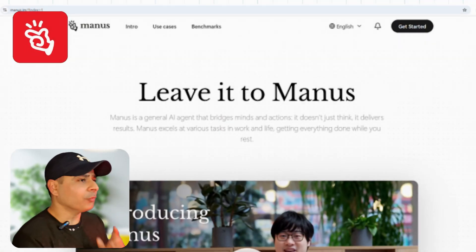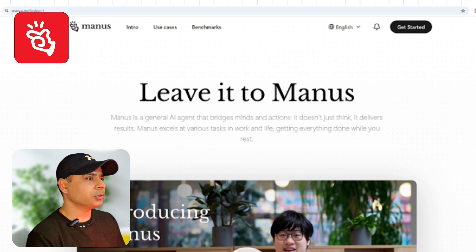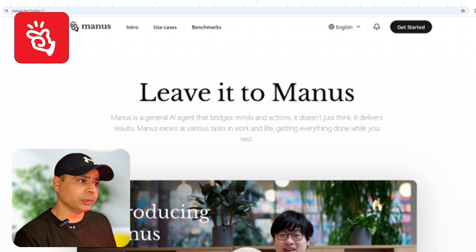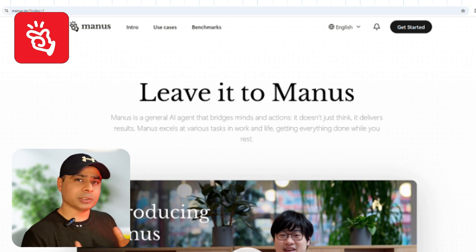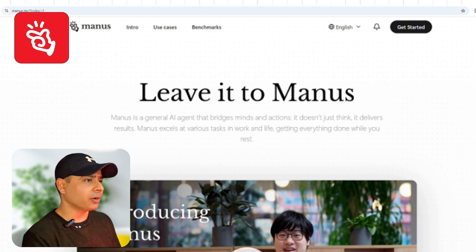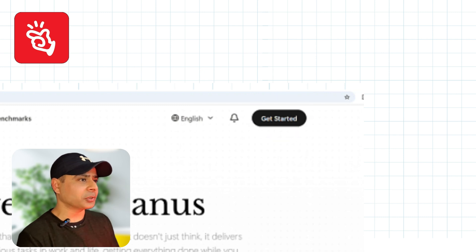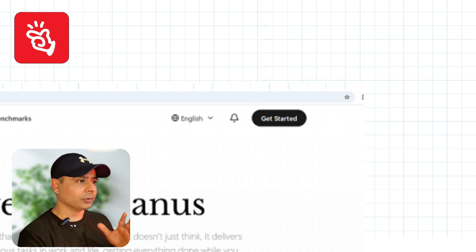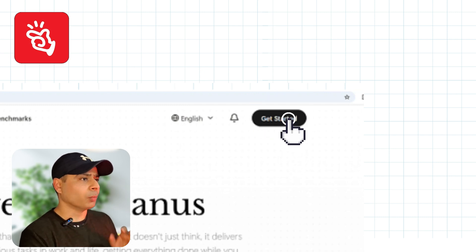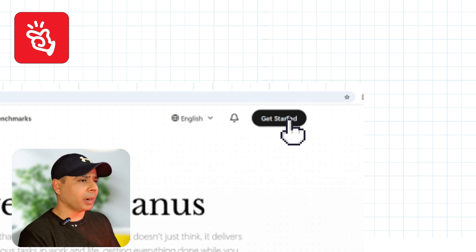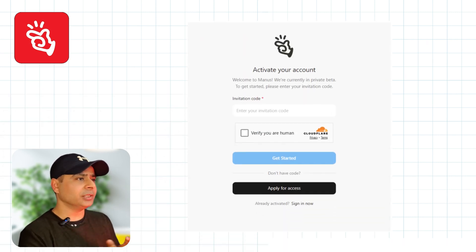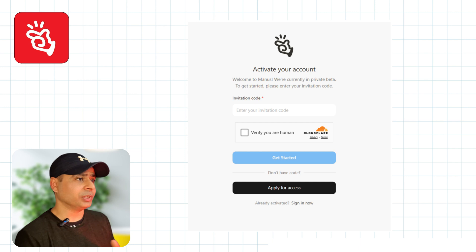So first of all, go to the official website Banas.im. Here you will see a button called "Get Started" in the top right corner of the website. Once you click that button, you will see a window that says "Activate Your Account."